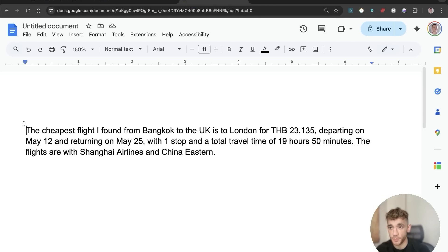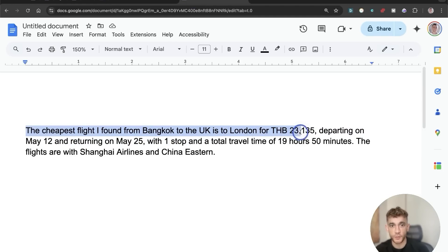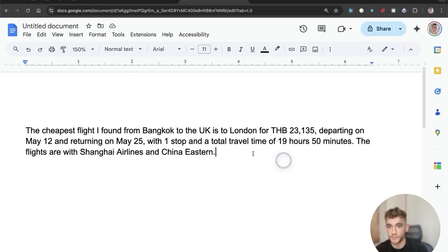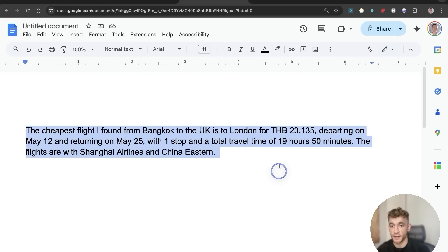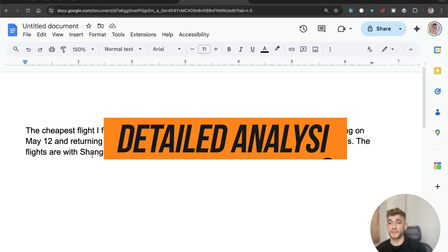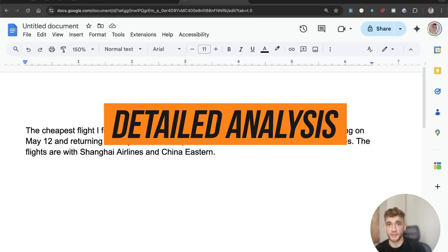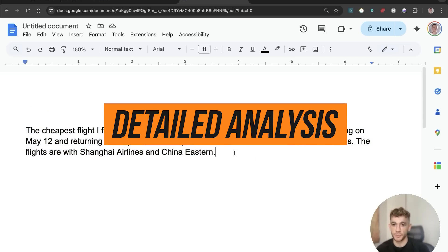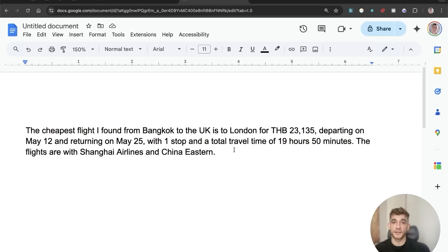Here's the output: the cheapest flight it found from Bangkok to the UK is to London for 23,000, departing May 12th and returning May 25th, with one stop and a total travel time of 19 hours 50 minutes — flights are with Shanghai Airlines and China Eastern. That's a pretty detailed and comprehensive result. We could have given it specific dates and a budget, but honestly, is that cheaper, faster, and easier than using an assistant? Absolutely.